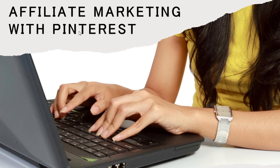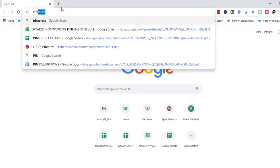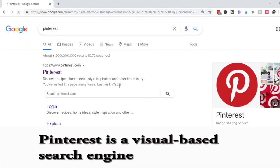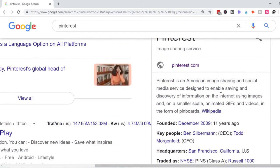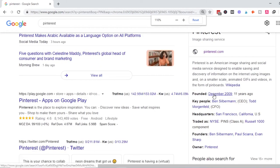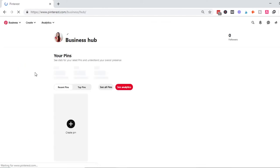We're going to talk about affiliate marketing with Pinterest. Pinterest is a search engine — that's how we look at it. Pinterest is a social sharing platform where you can discover information. In short, it's a search engine where people post images known as pins and interested audiences engage with them.